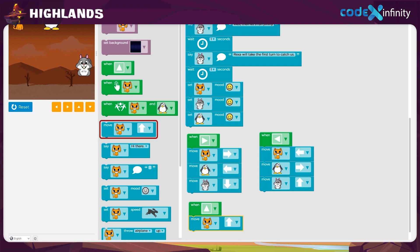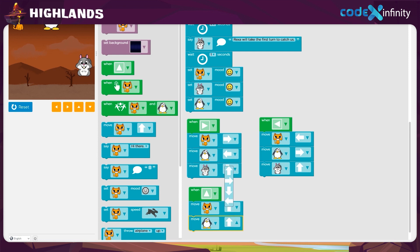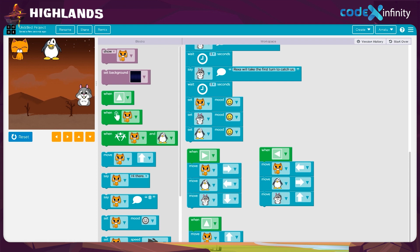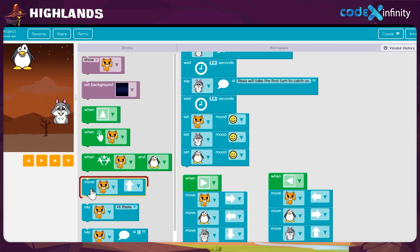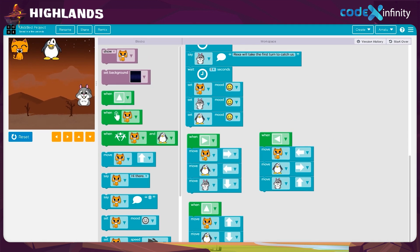The second one is the penguin. Drag and drop the move block in the workspace. Click on the drop-down arrow and choose the penguin. Now, to set the movement, click on the drop-down arrow and choose the down direction. The penguin will be moving in the down direction when the up arrow is clicked. The one remaining is our squirrel. Get the move block and place it in the workspace. Click on the drop-down arrow and select the squirrel. Click on the drop-down arrow and select the left direction. We gave movements to all three — while clicking the up arrow key, the sprites will move to the up, down, and left directions.